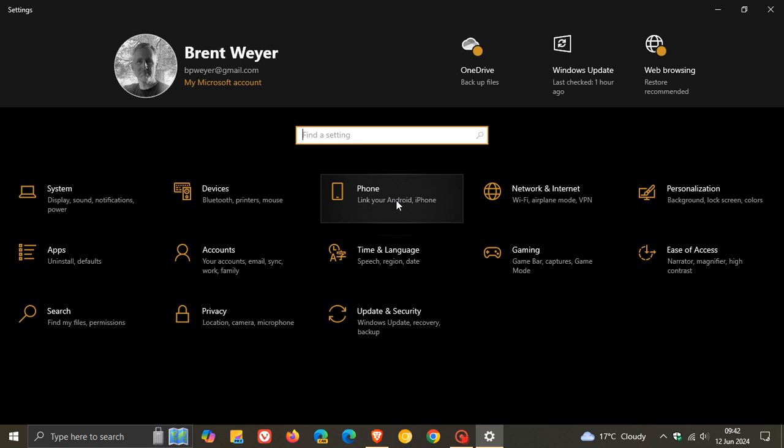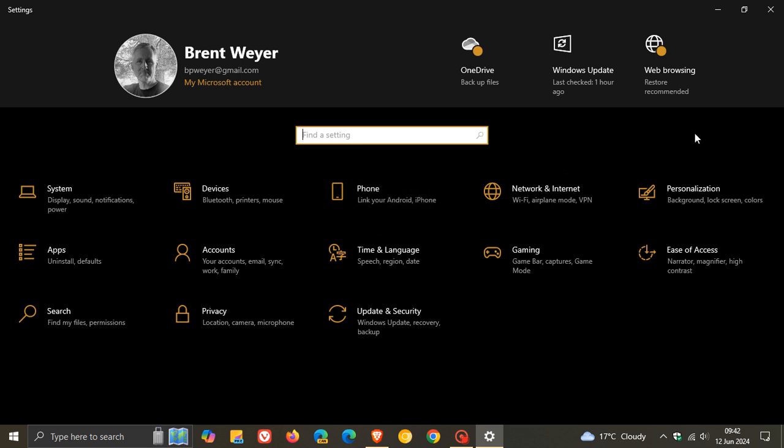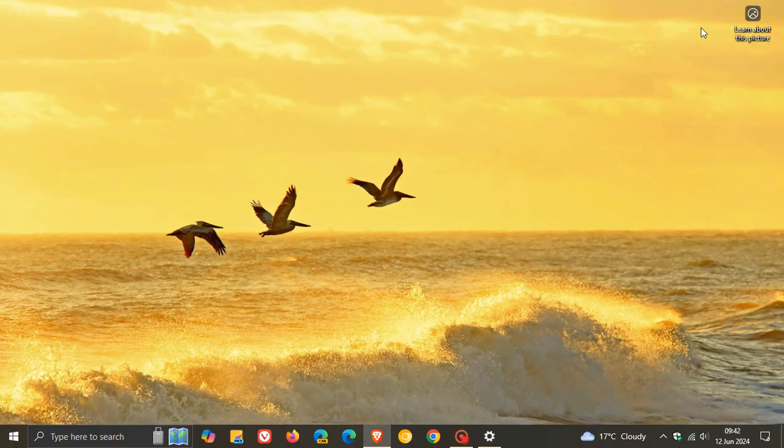But just take note, it is on a controlled rollout. So some, including myself, are not seeing mobile devices yet on the settings page.